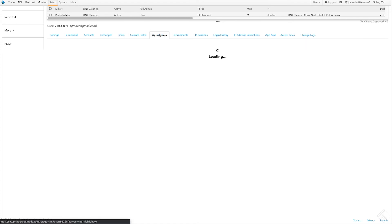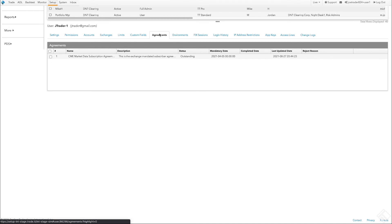On the Agreements tab, we can view the status of market data agreements to see which have been accepted by this user and which are pending. Since our user hasn't logged in yet, we see the CME market data subscription agreement has a status of Outstanding.